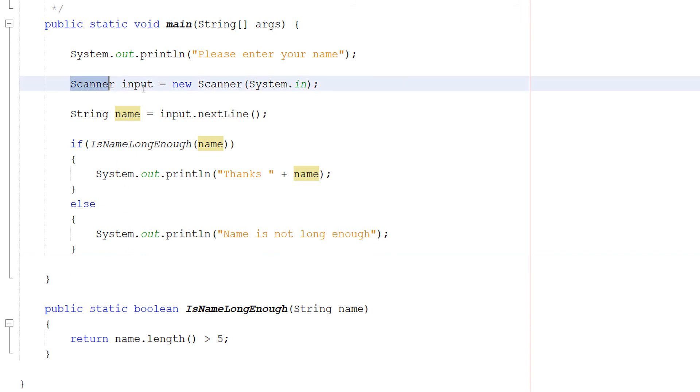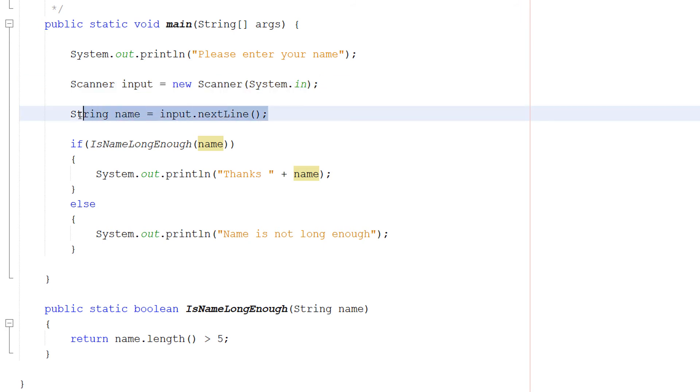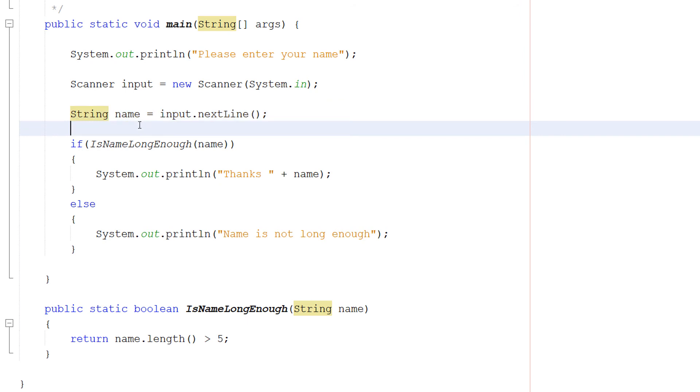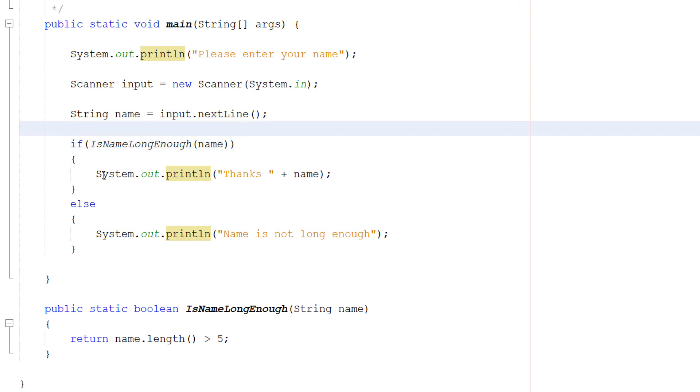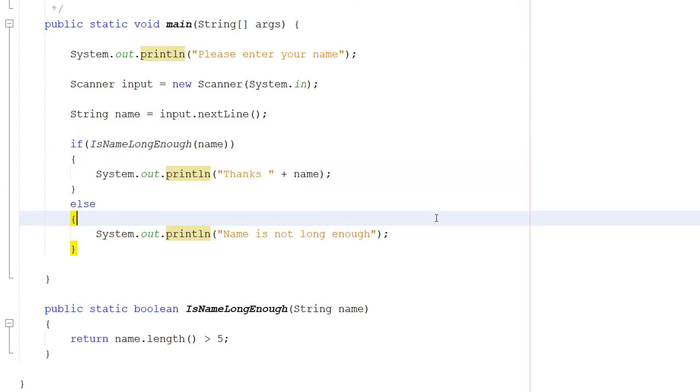So to recap we create a scanner object. This object will be reading for user input. Then you assign the user input to a string. You can do other data types if you want to. But we're keeping it as a string to be simple. Then we can use an if statement. Call our function. Pass in our string input. Then put some code in the else statements. And that's it.